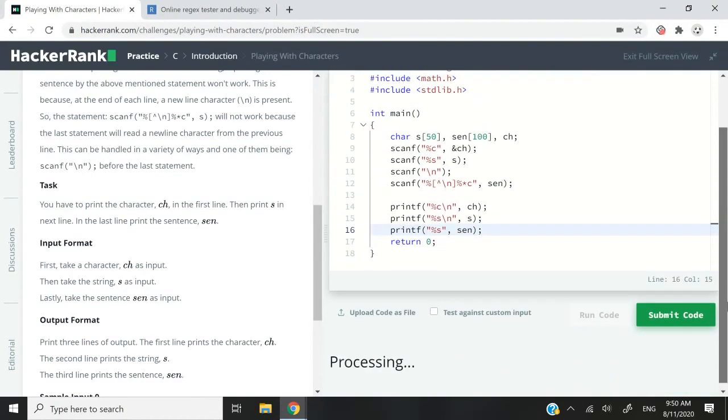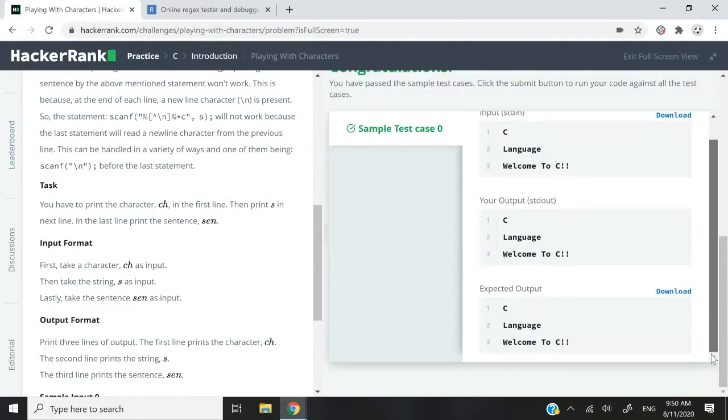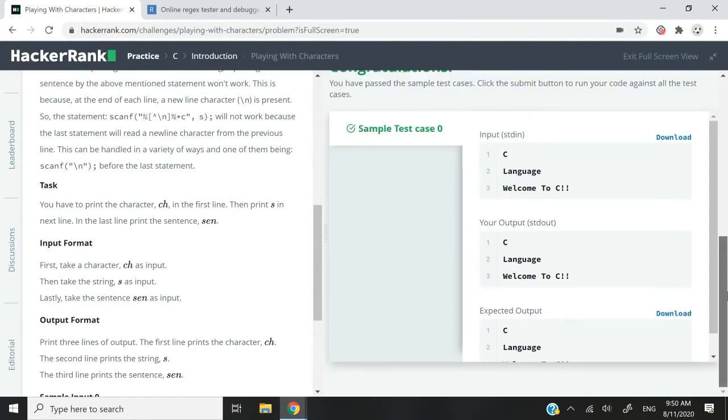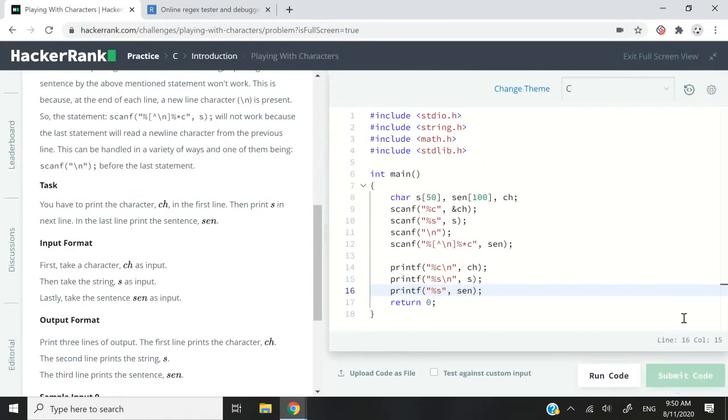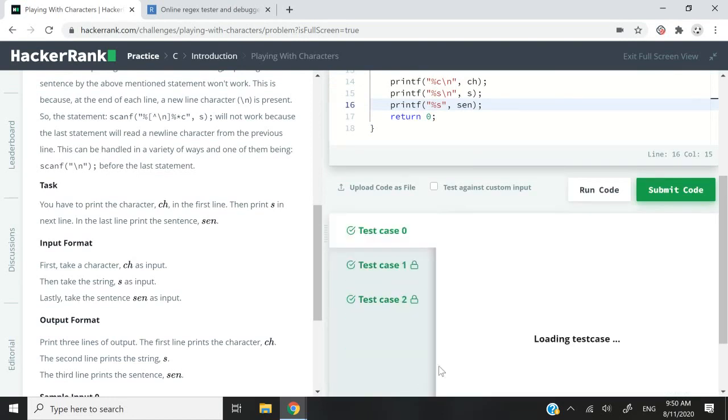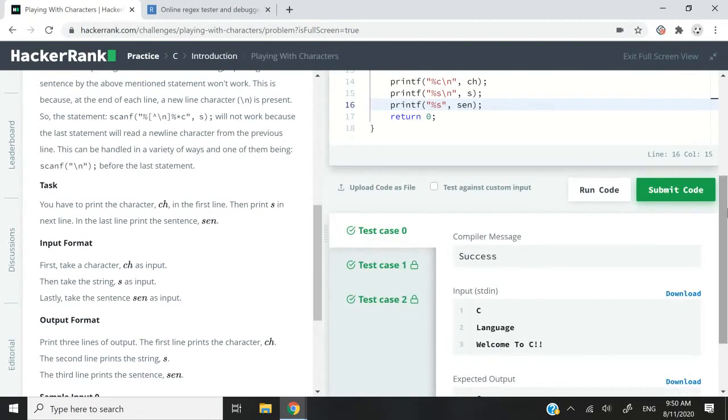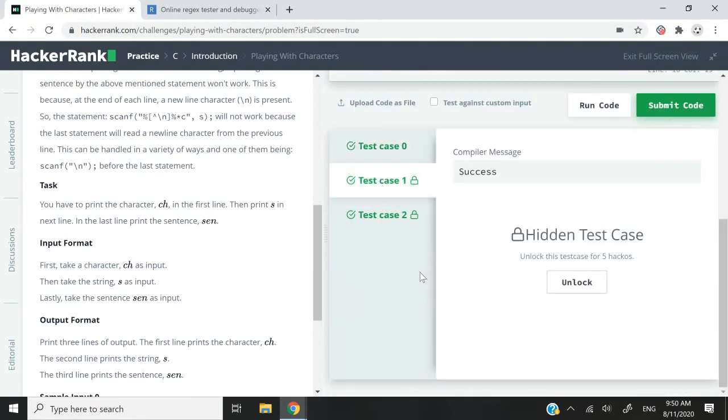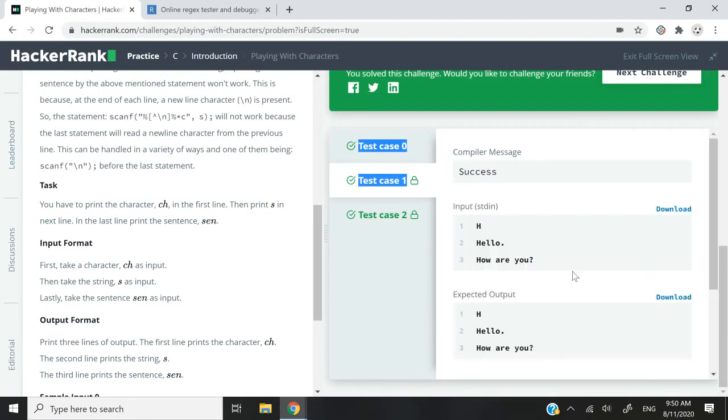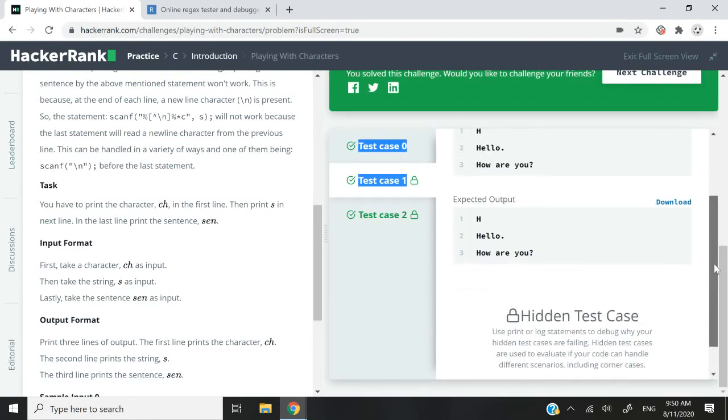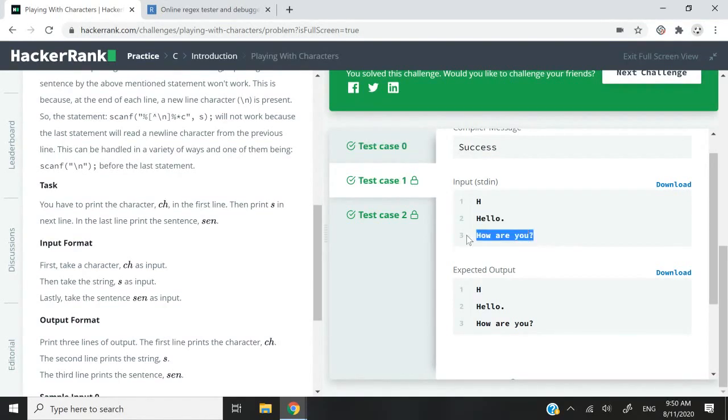Let me now run this code and we pass the test case. I believe there is only one test case for this challenge. Let me go ahead and submit. We actually have three and we've passed all three of them. So out of curiosity, I'm going to unlock the hackos and this is what we have. So we have H for the character, hello for the full word. And how are you for the full sentence?